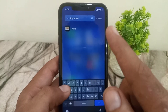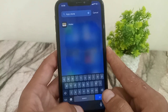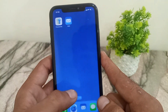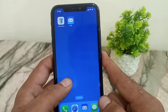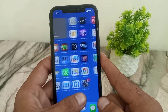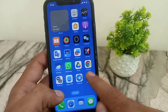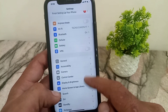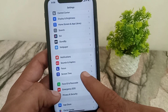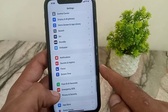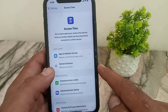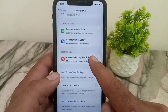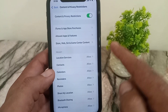Now find and open the Settings application, tap on it, scroll down and find Screen Time, tap on it, then scroll down and tap on Content and Restrictions.